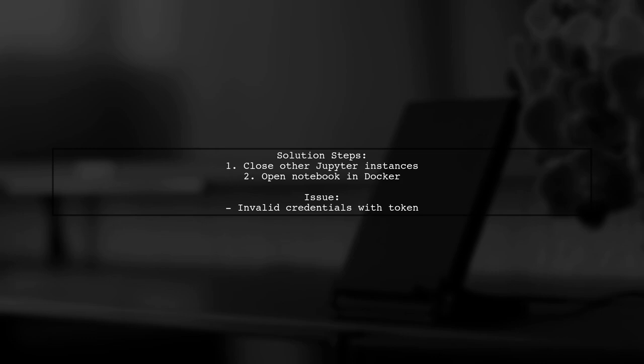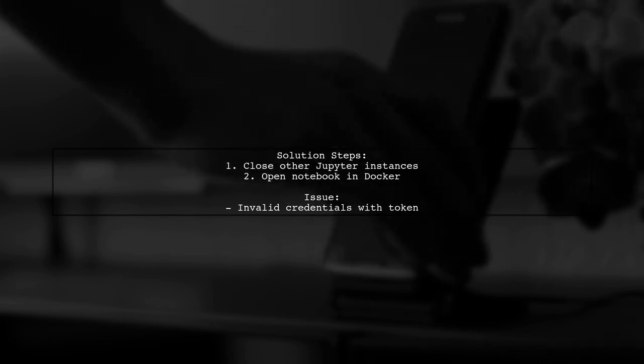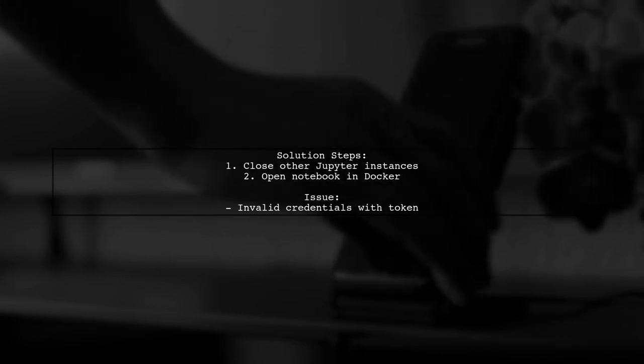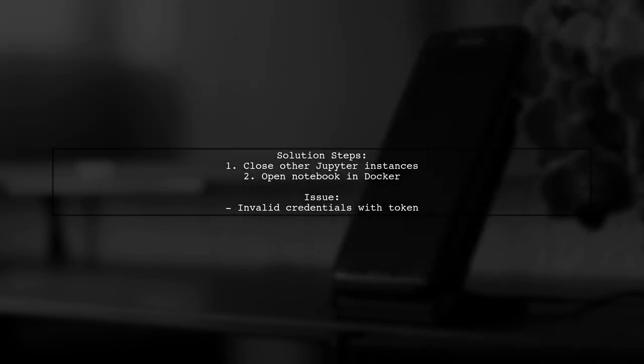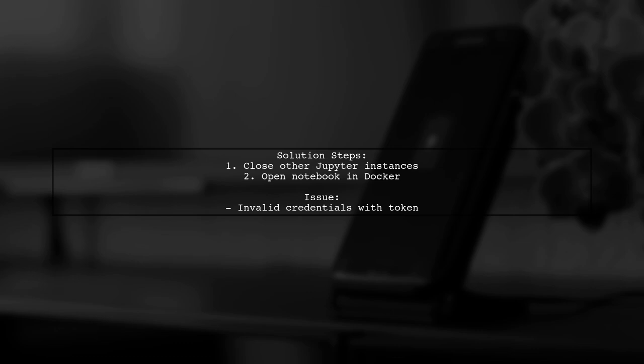Let's now look at another user-suggested answer by closing another instance of Jupyter on their host machine. They initially faced issues with invalid credentials despite entering the correct token.